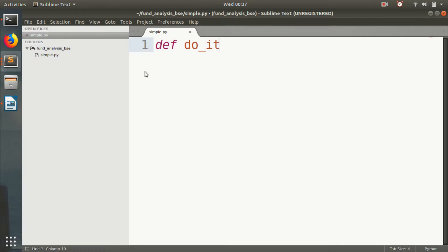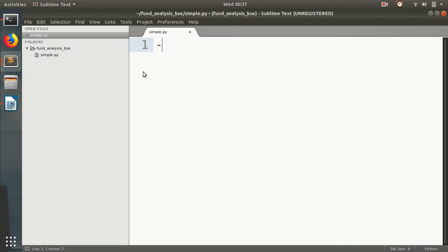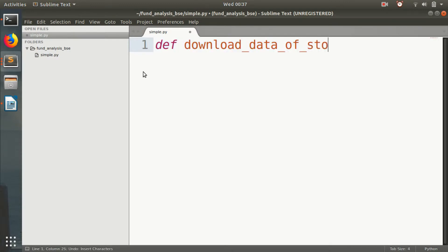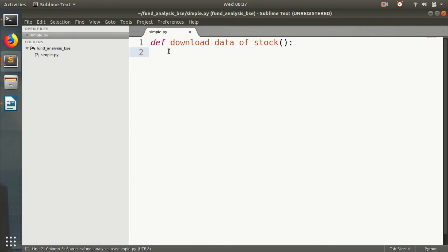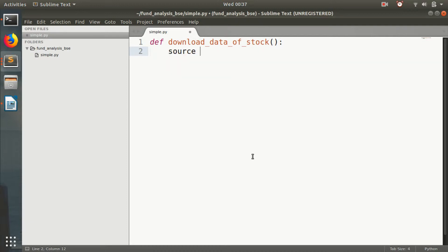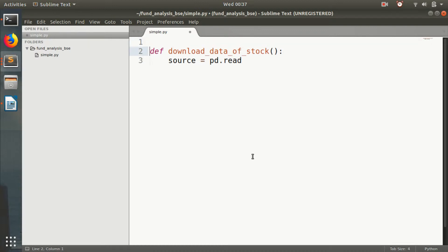Download data stock. And then I will just... Then I will be source is equal to pd.read. First I will import. pd is pandas. I will be using the pandas library to extract. This is the first part of our thing, like I forgot to mention, is downloading the actual fundamental data of our stock. So, fundamental indicators of the stock.